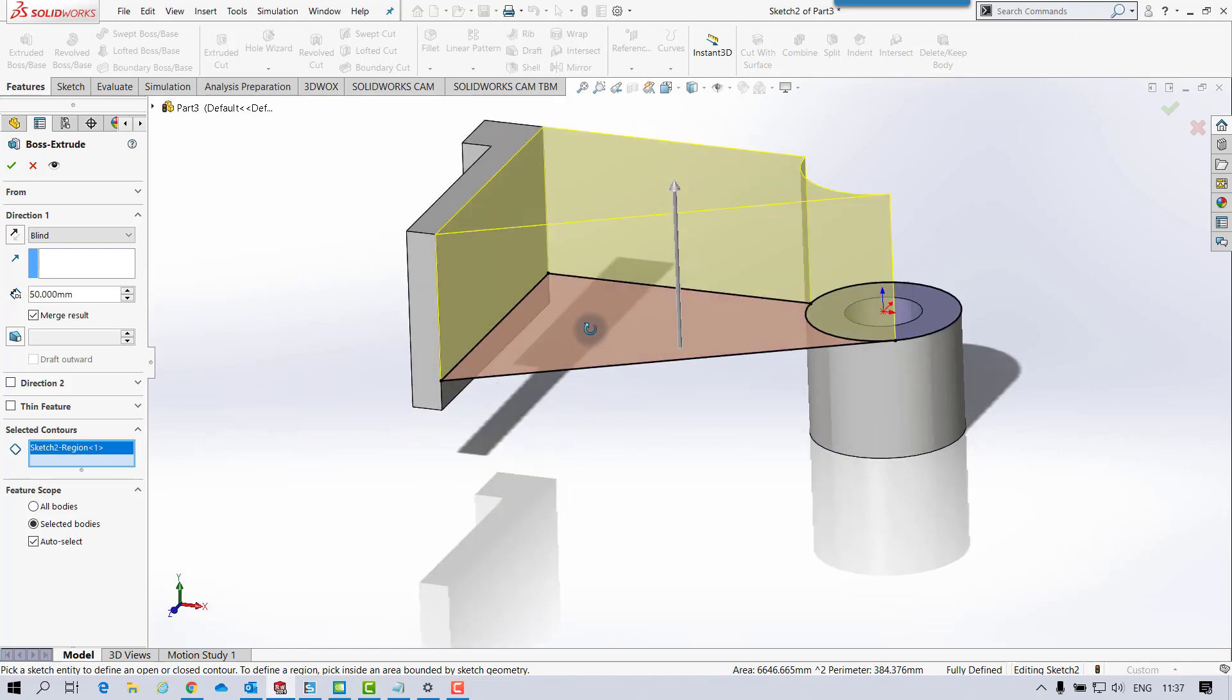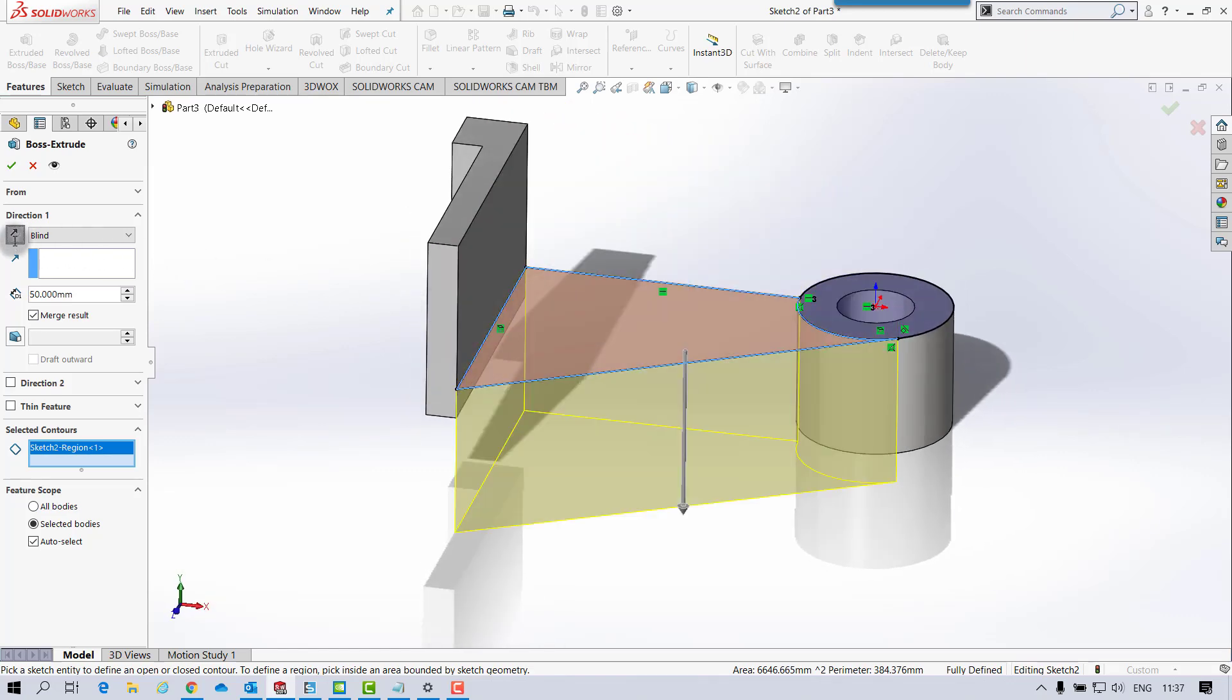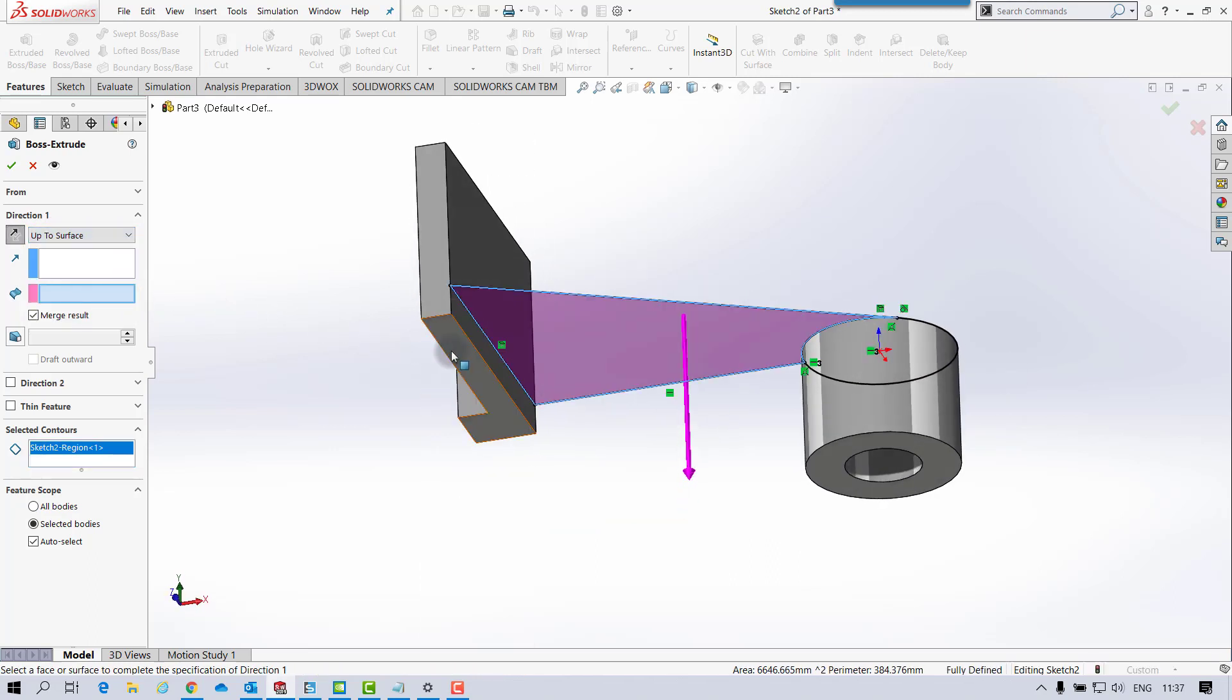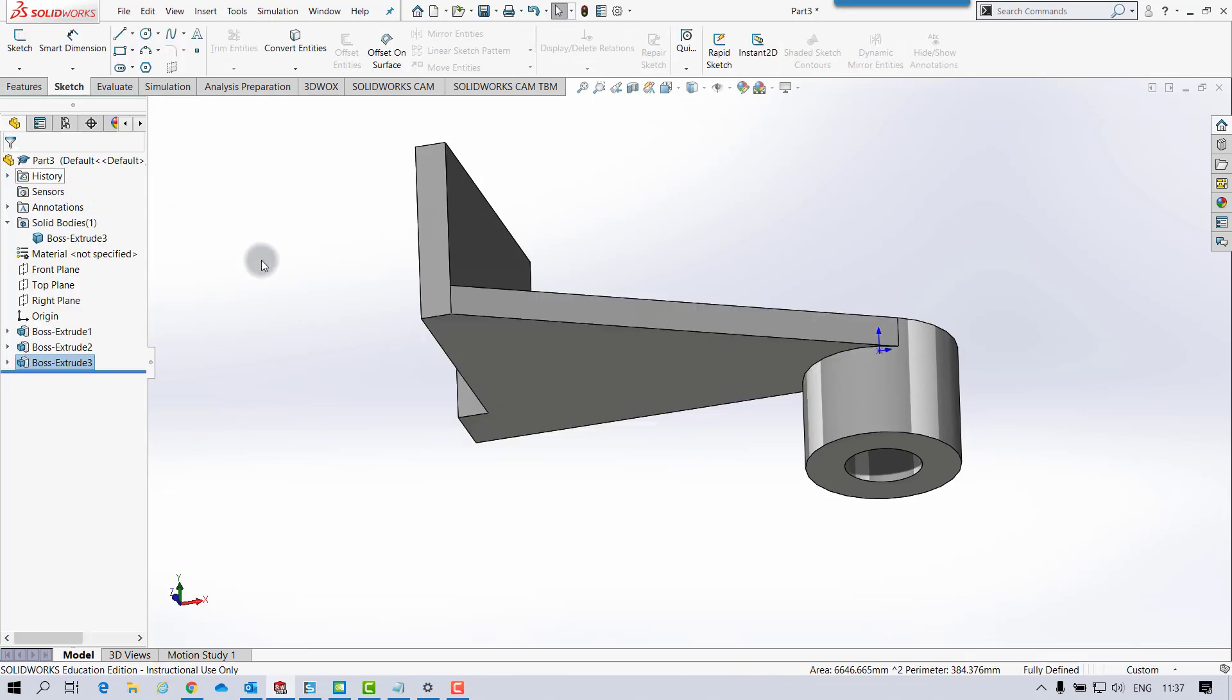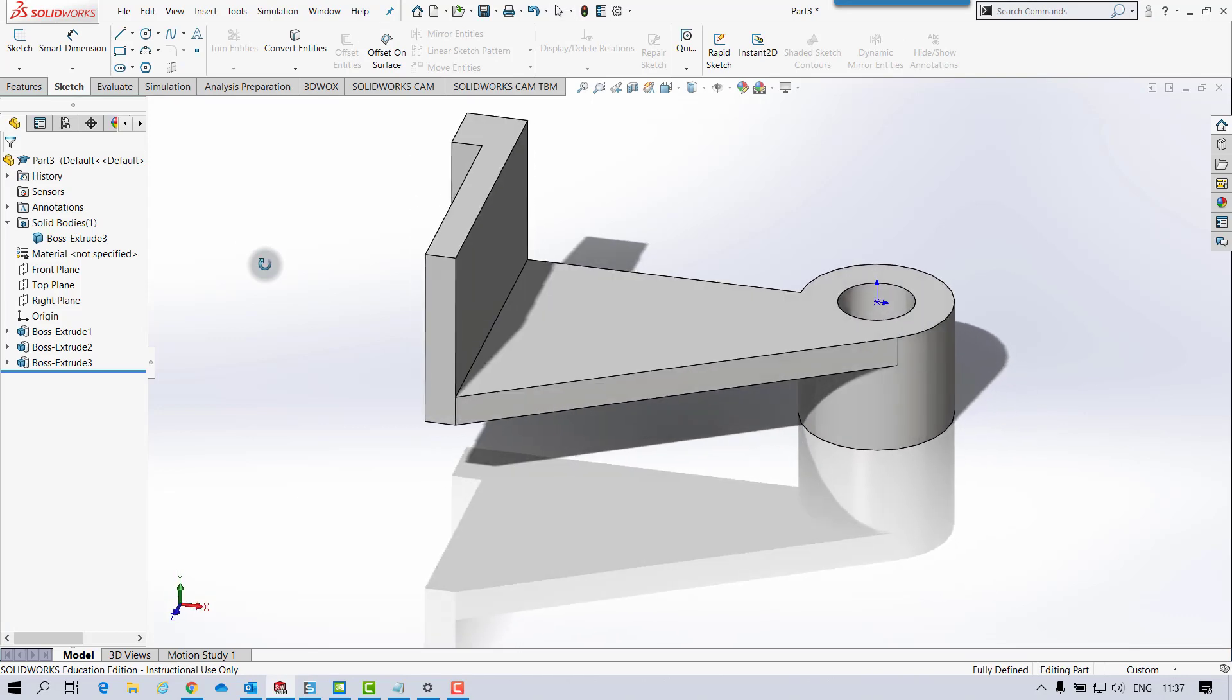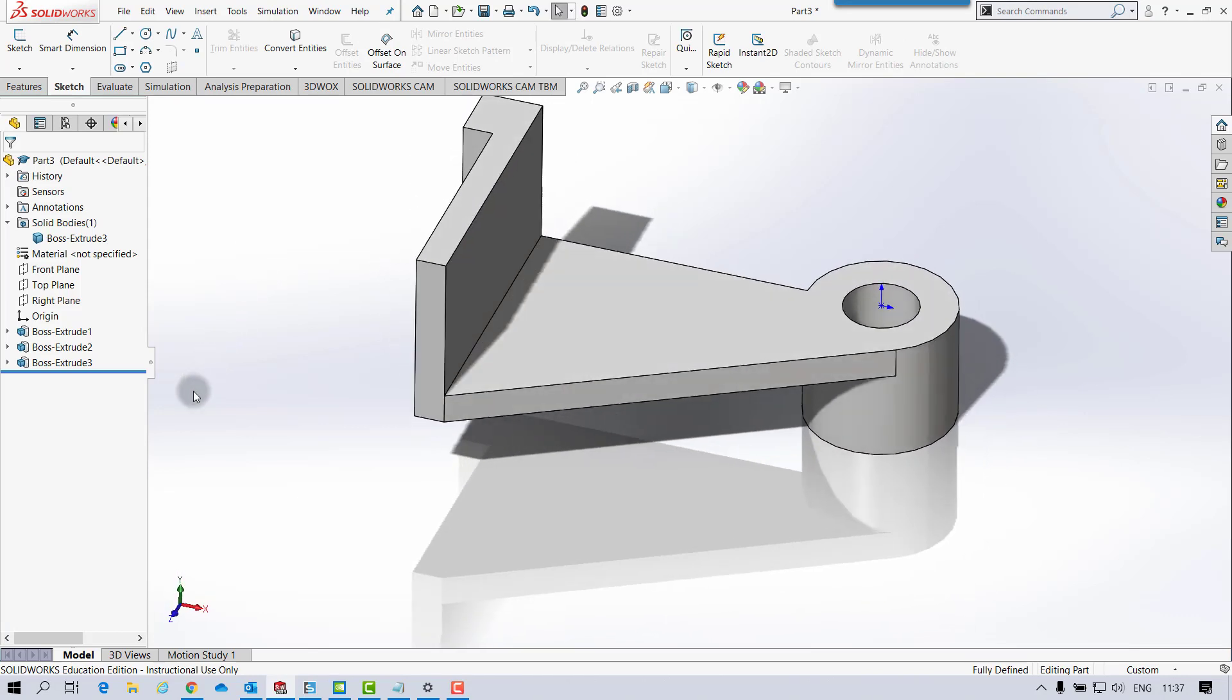Again, it's just that portion I want. And I'm actually in the opposite direction. And instead of blind, we'll go up to surface. And we select that option. And then just make sure you've got Merge Results checked. And you click OK. And then you've got the part complete like that.